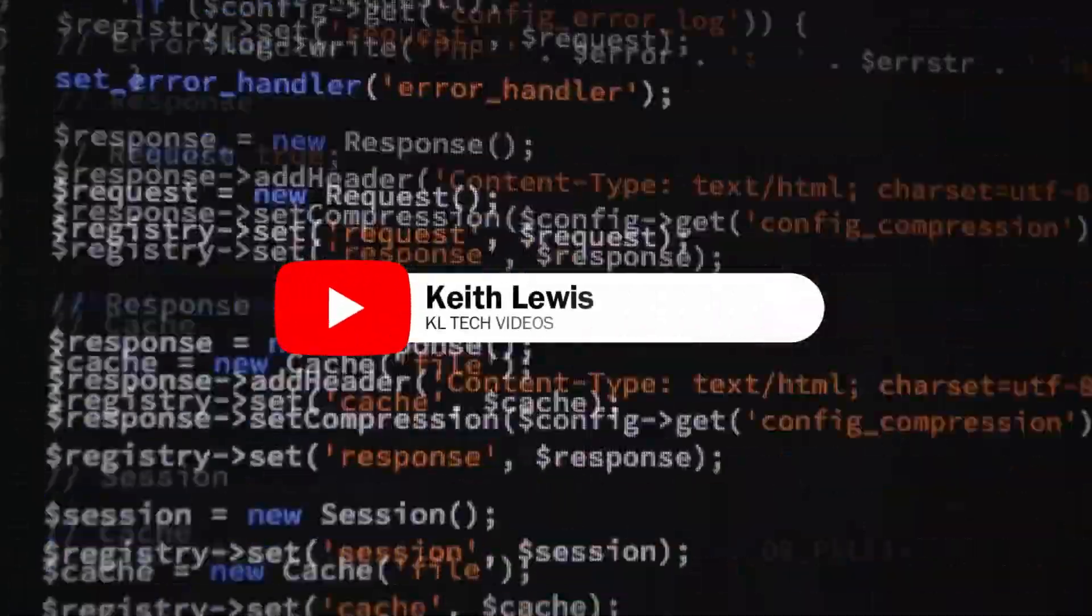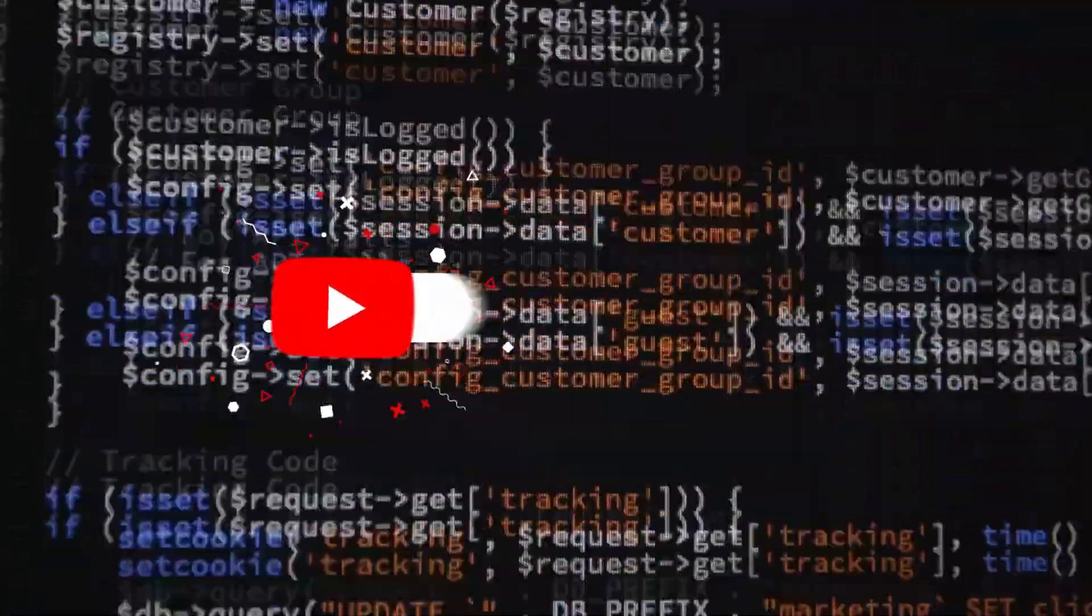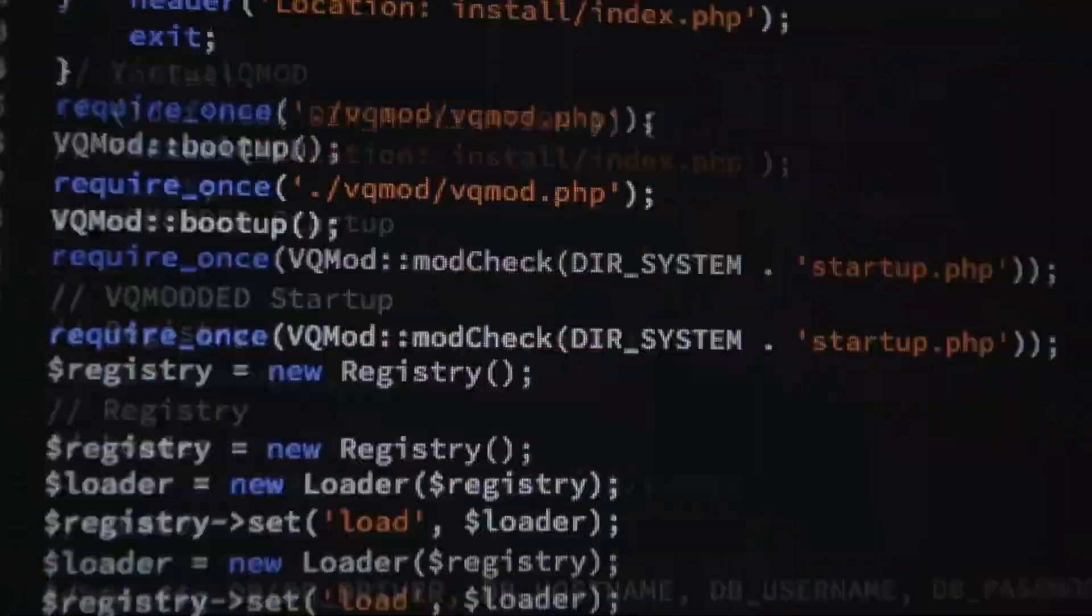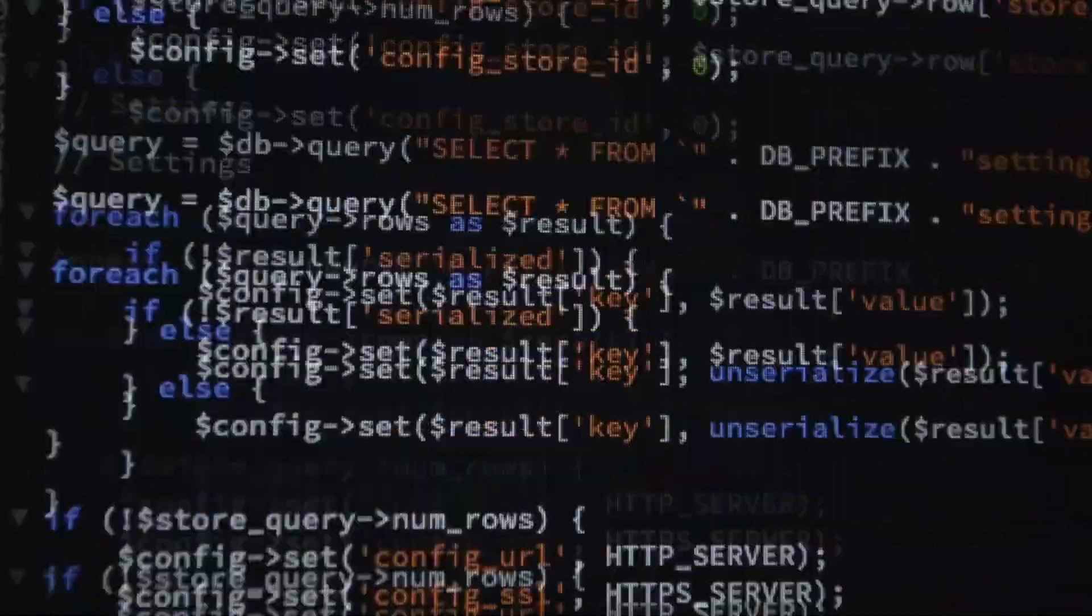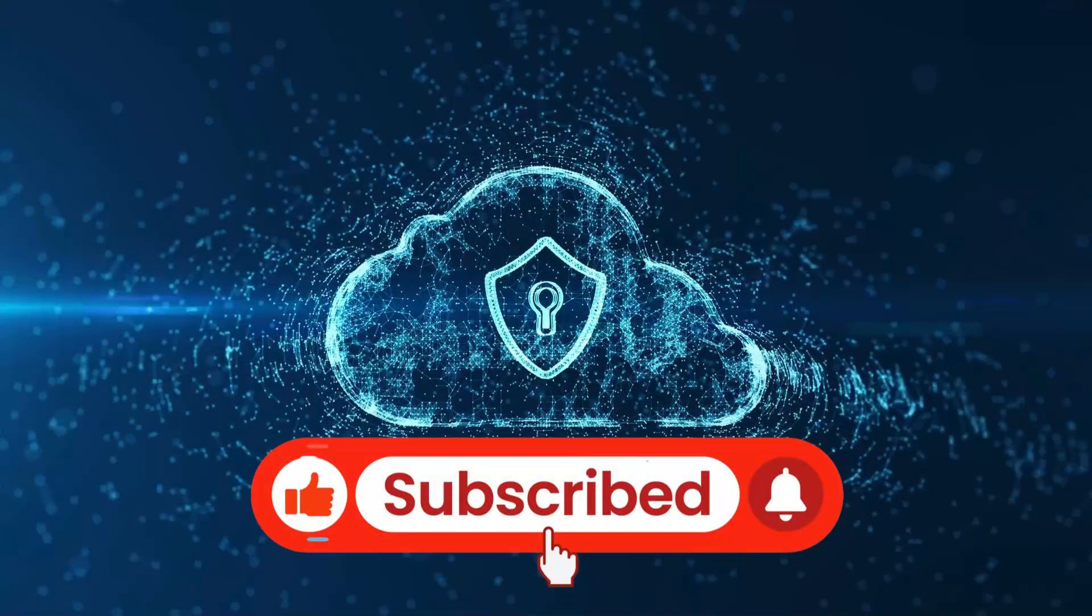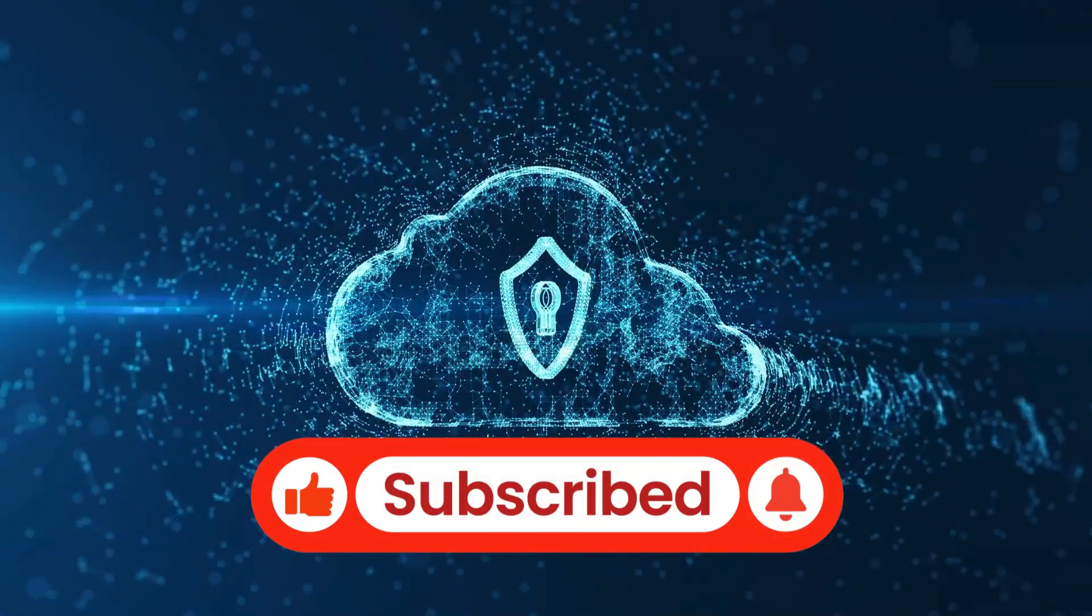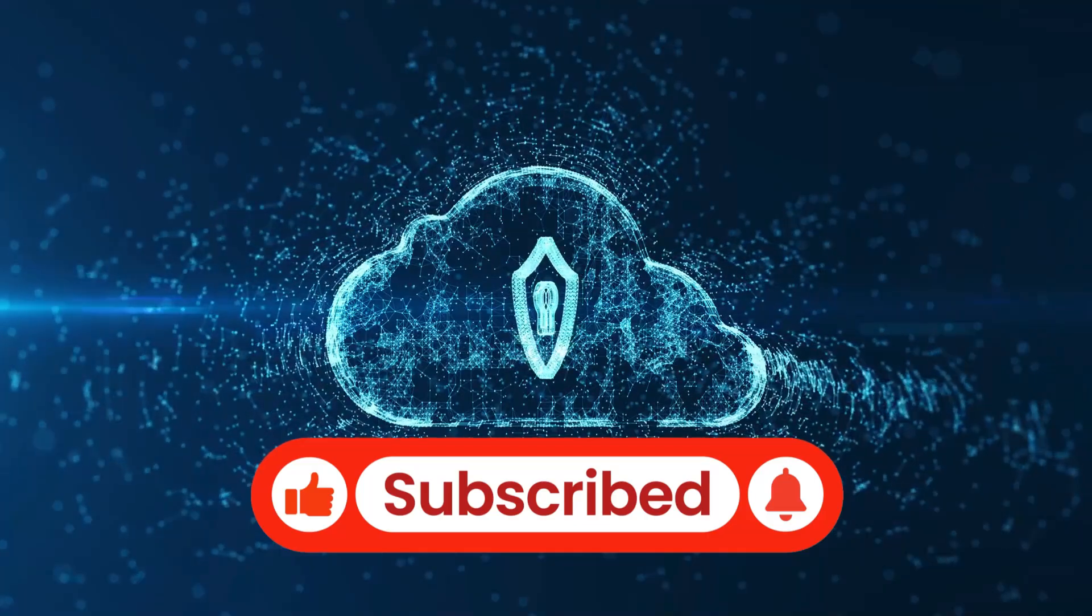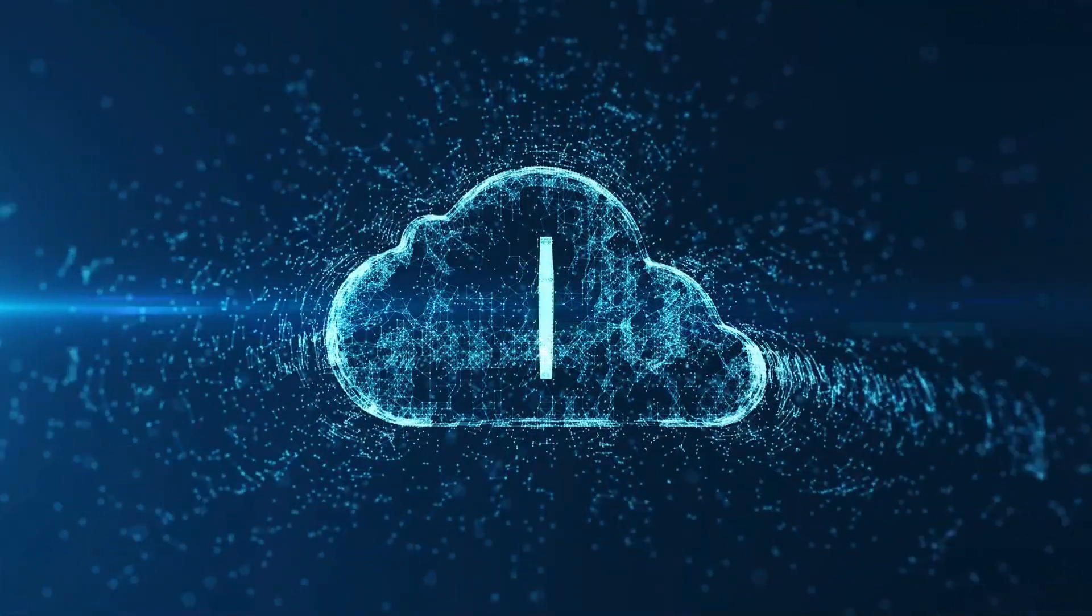Hey tech enthusiasts and Homelab heroes, are you running a server from home? Awesome, but are you really sure it's secure? In today's digital landscape,